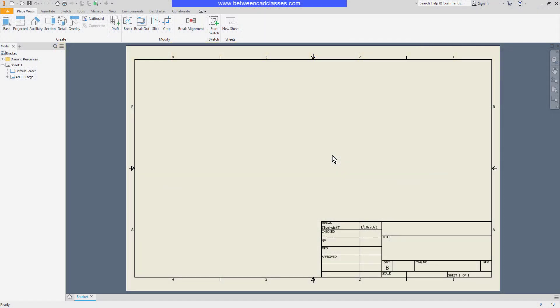In this video we're going to take a look at how we can add text and symbols to an Autodesk Inventor drawing. I'll start with text.